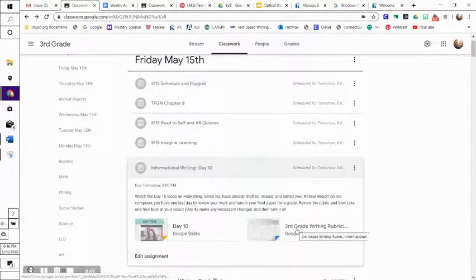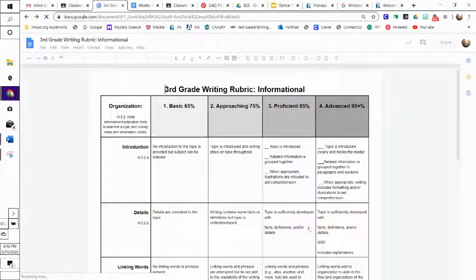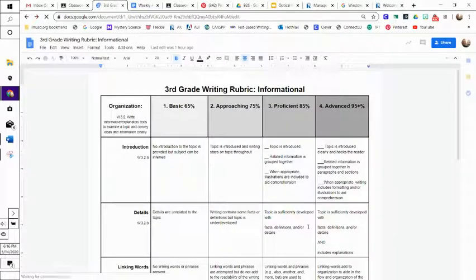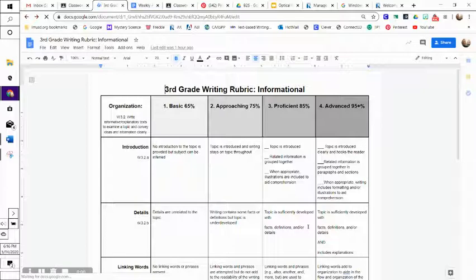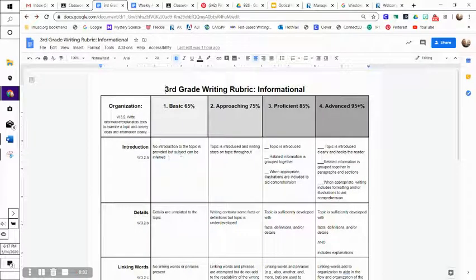I did, right here, put down a third-grade writing rubric, so if you open this up, this is how I'm going to basically grade your writing here. So I'm going to look at the introduction. So a basic would be no introduction to the topic is provided, but subject can be inferred. That would be a basic. You want to get kind of in this column right here. You want it to be proficient.